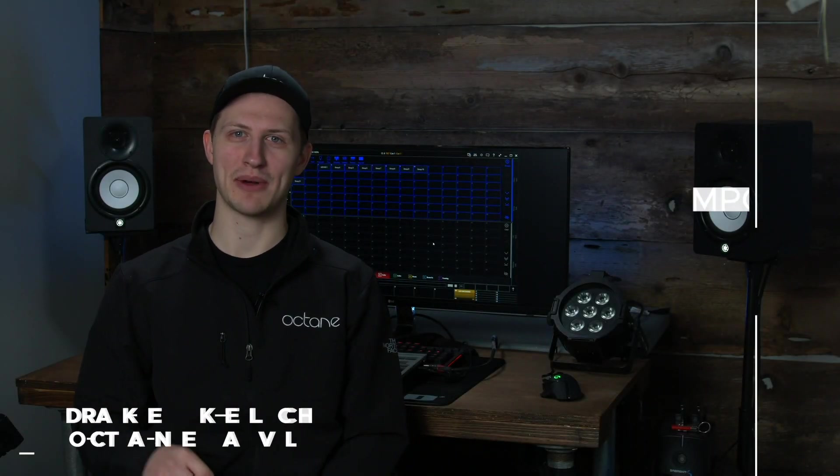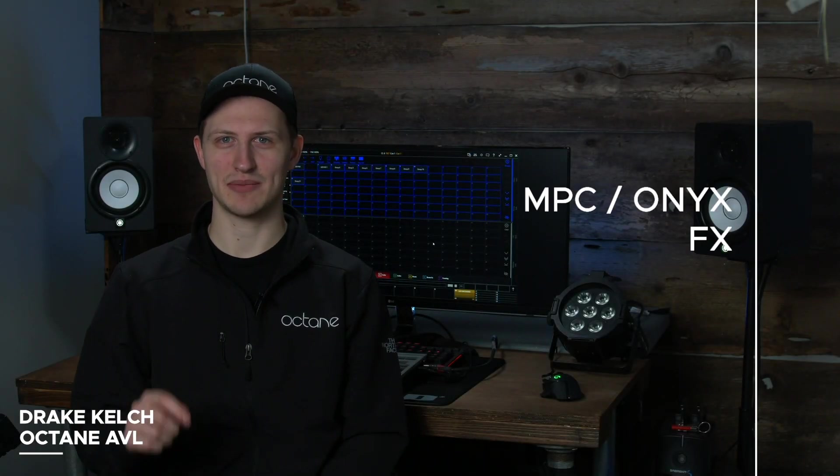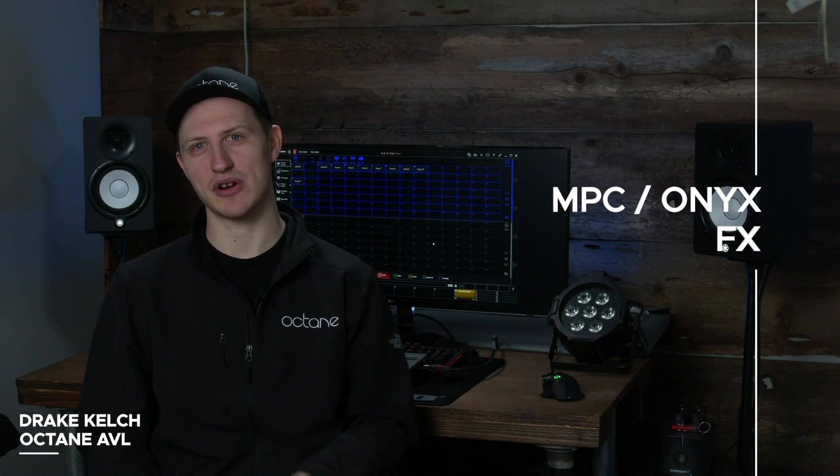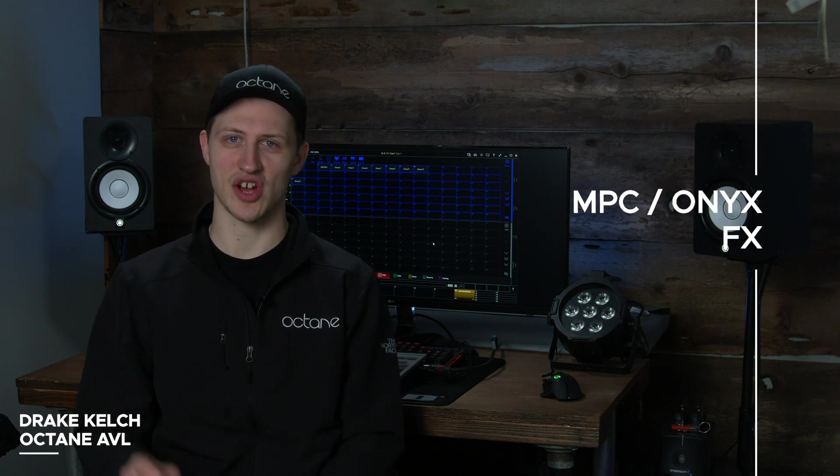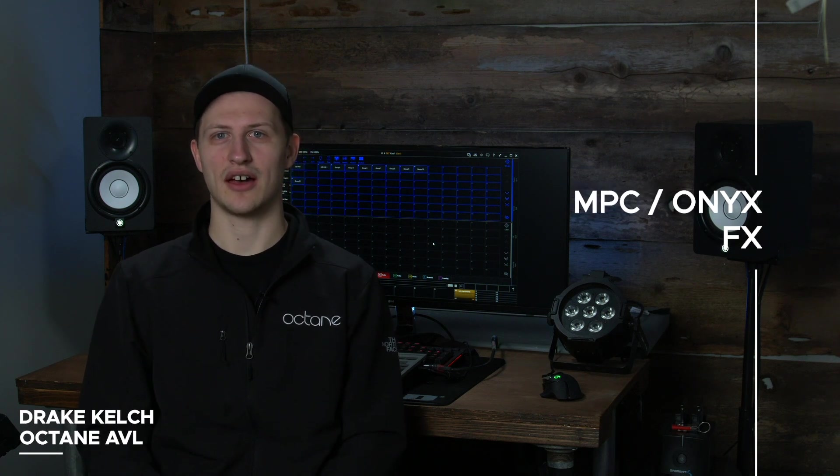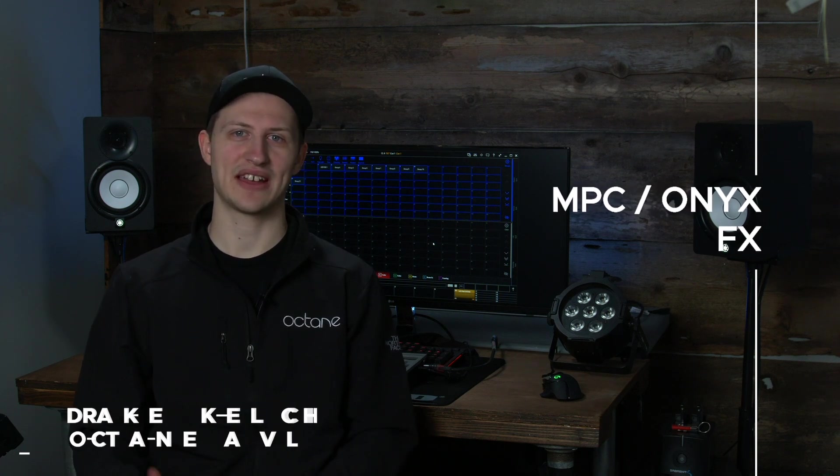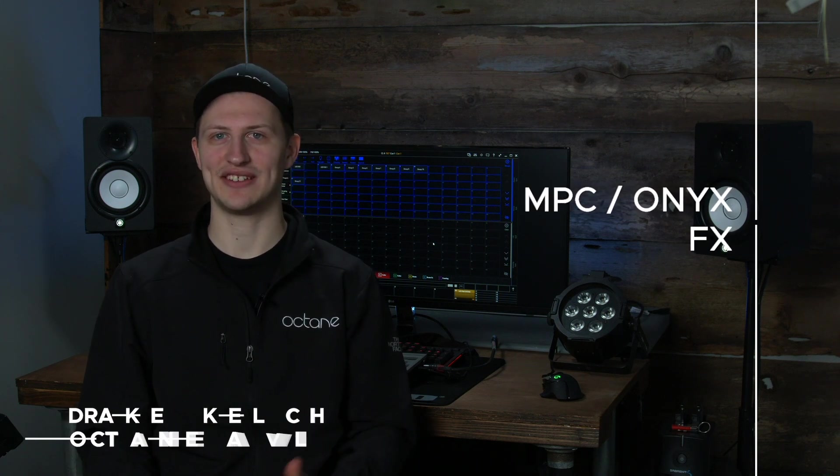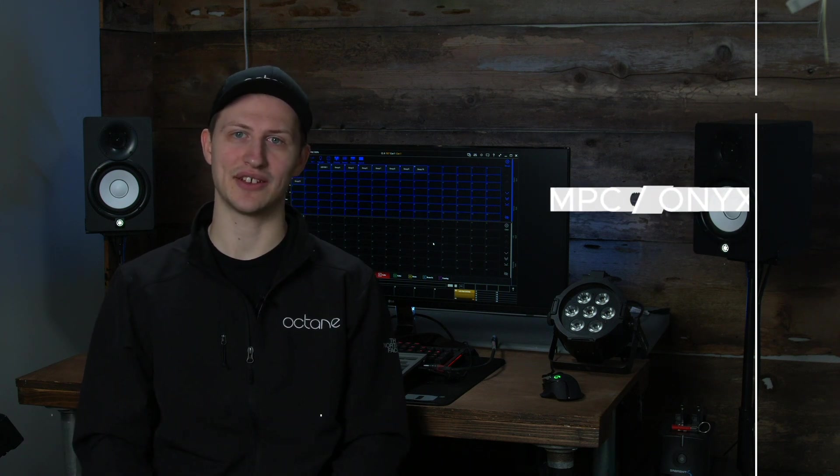Hi, this is Drake, and in this video we're going to be talking about effects and making effects in Martin MPC/Onyx. Effects like chases, pans, tilts, things like that allow you to add movement and dynamic to your light show and your set. So let's dive right in and talk about effects.